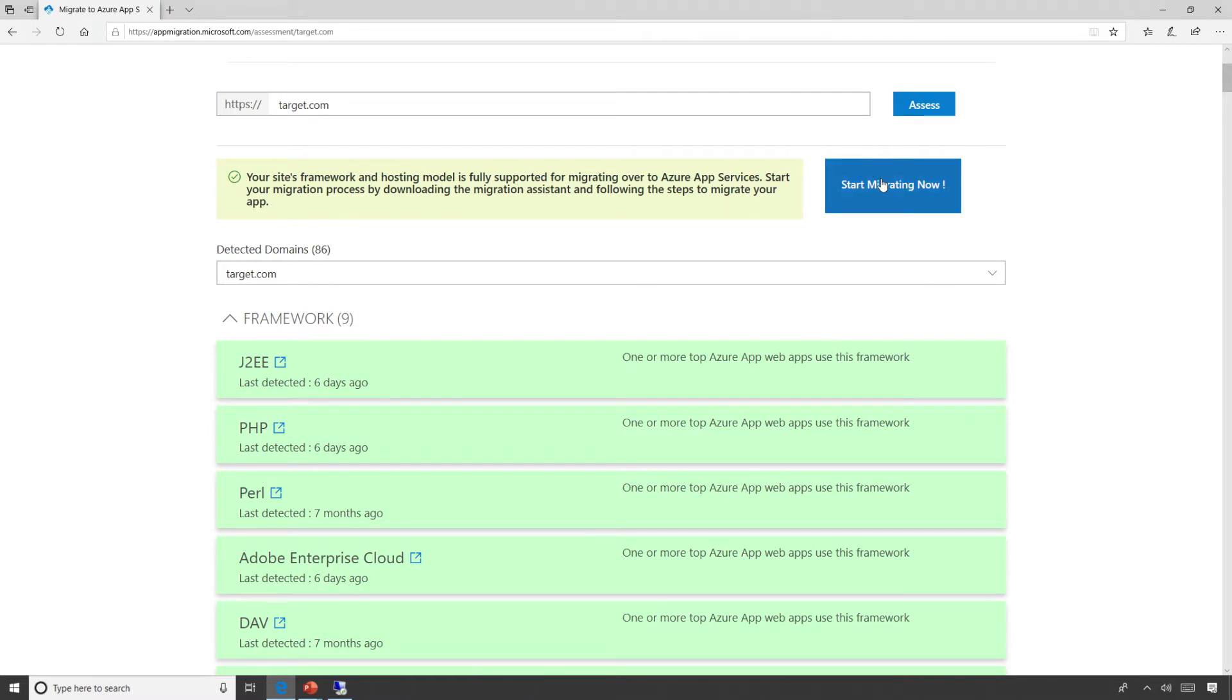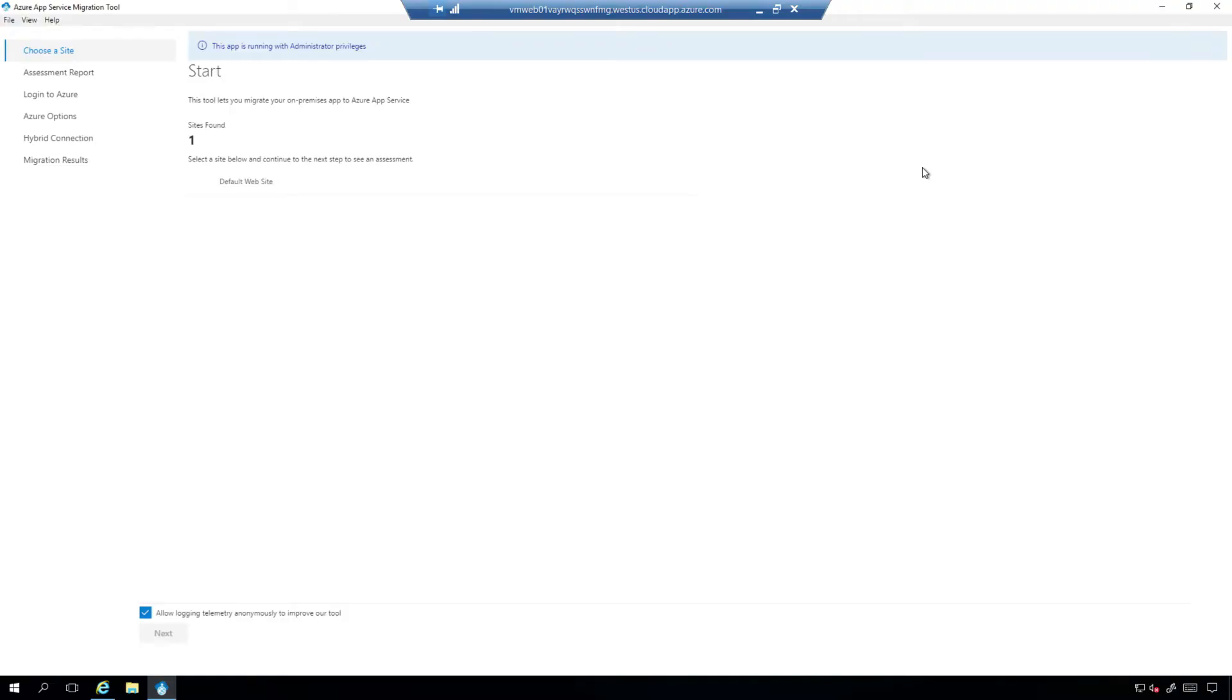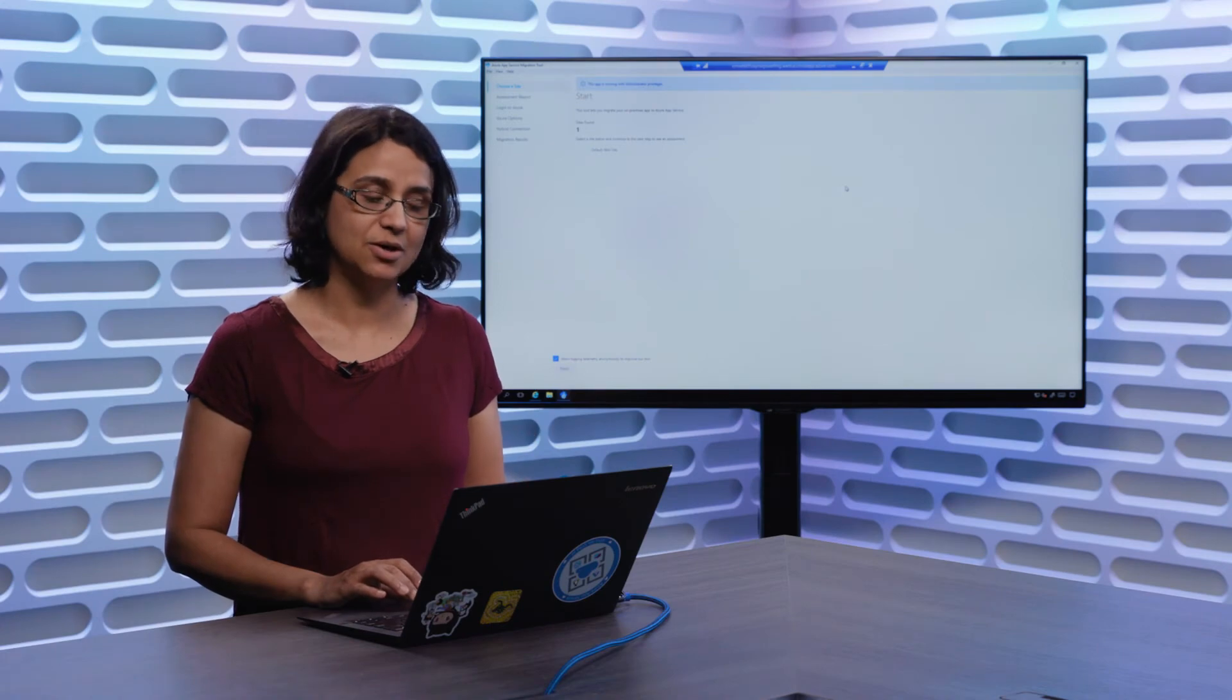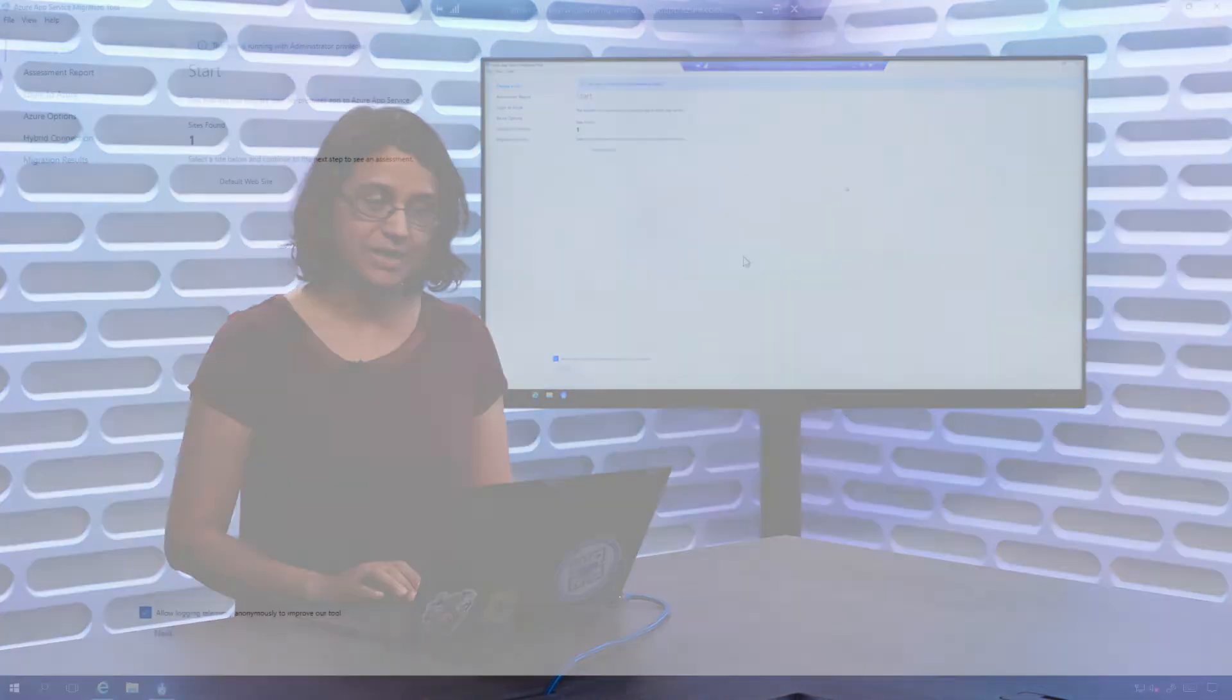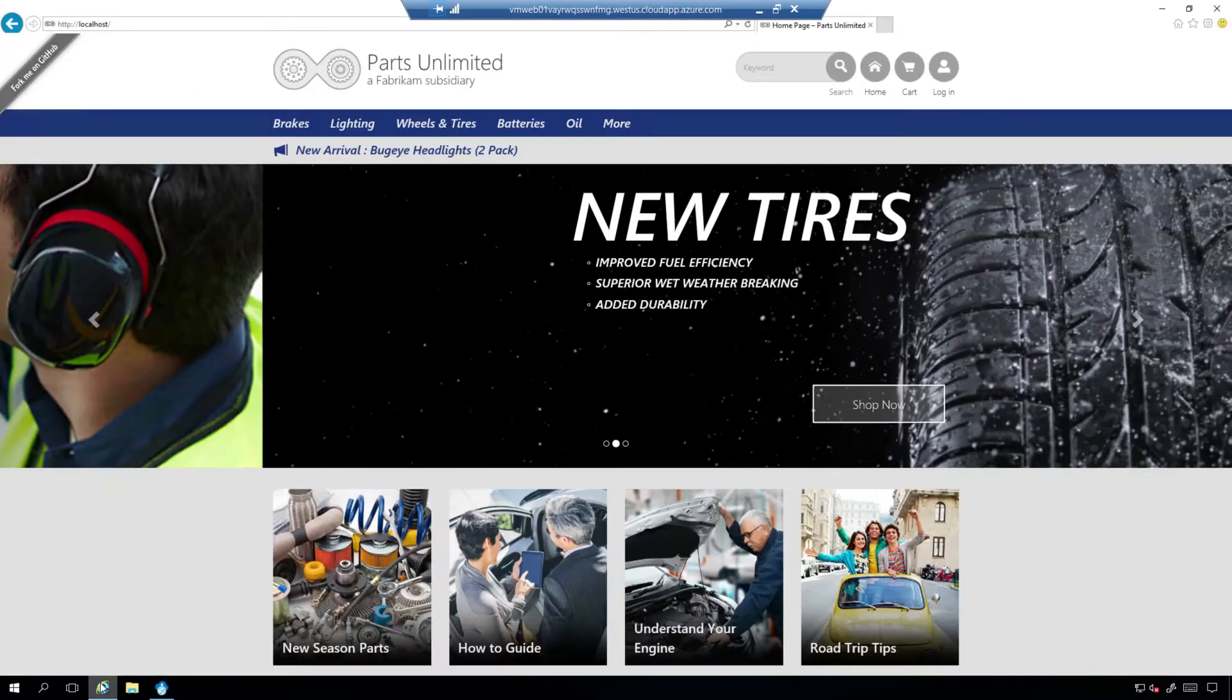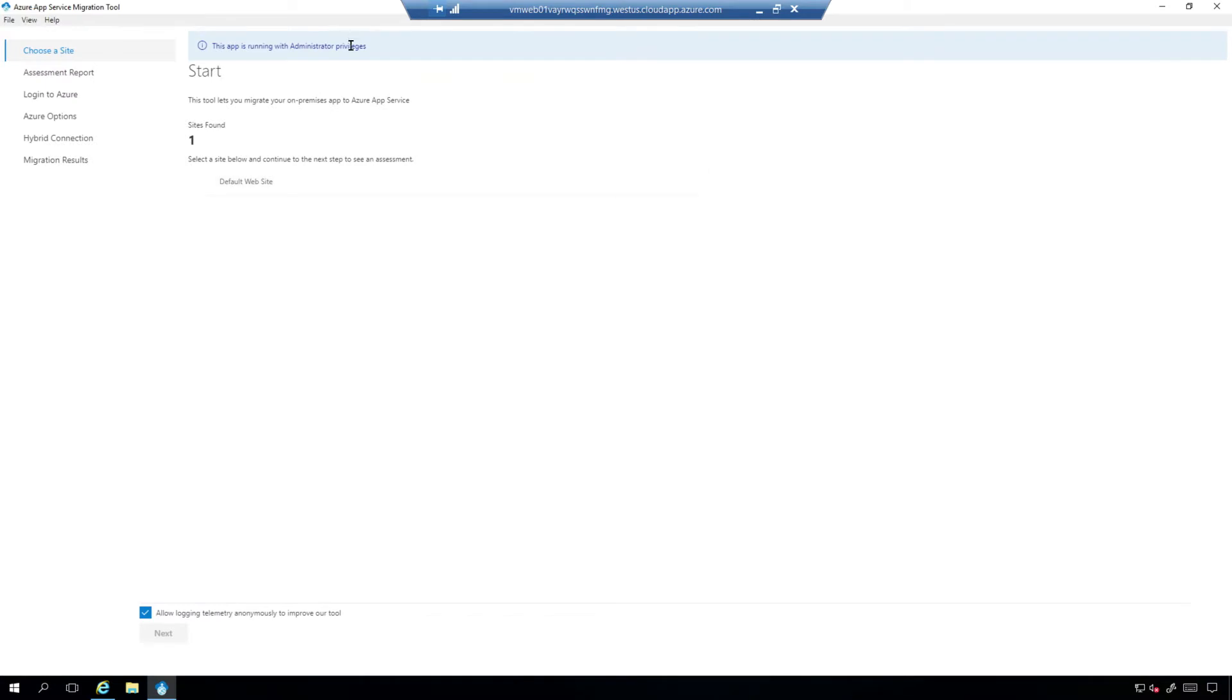So now you can actually start the migrating process by clicking this button here. You would install that particular App Service Migration Assistant on your server. This is your IIS server, the server where your application might be hosted on. We do run as administrator. So for example, when you run this application, you will see we are running as administrator and we are quickly scanning your IIS server to determine which sites might be running on your platform.